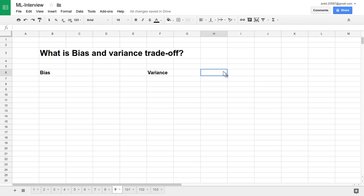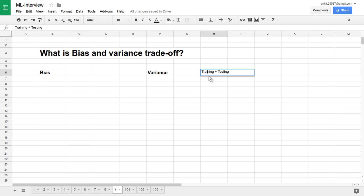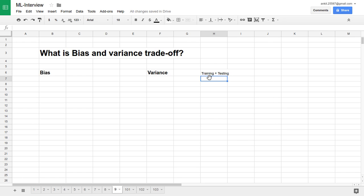We know that a machine learning system is a training plus testing system. In training, you provide a lot of data to the machine learning system and it comes up with a model. Eventually you apply that model on testing data, and it makes intelligent predictions. Let's understand this system design and its measuring criteria with respect to bias and variance.